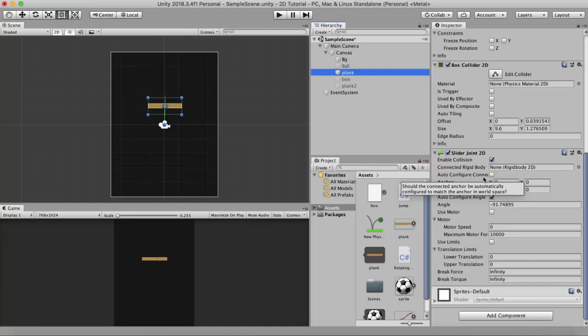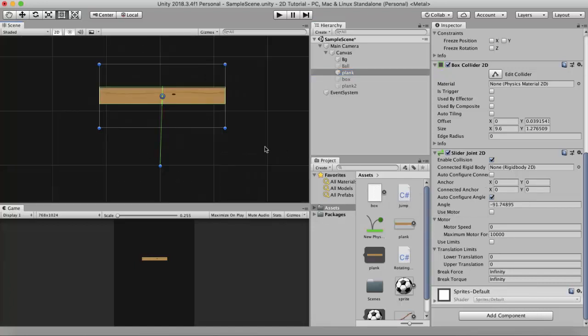The Connected Rigidbody property and Auto Configure Connected will be looked at later. Basically, if you want to attach this wooden plank to any other GameObject, you can drag and drop that GameObject's Rigidbody onto this slot. Now let's look at the Anchor and Connected Anchor properties.